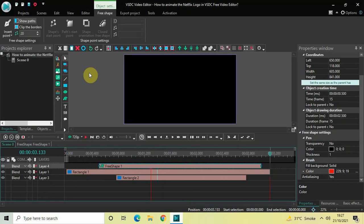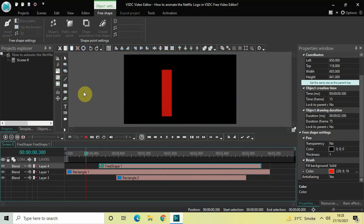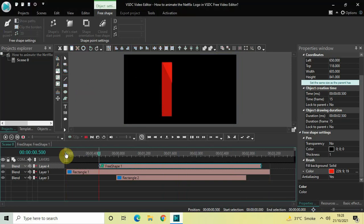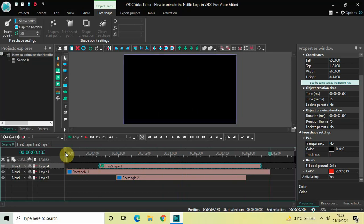This is how you can animate the Netflix logo in VSTC free video editor. This is just a small demo — you can use your own creativity to create your own unique logos. Do let me know your thoughts in the comments section below, like the video and subscribe to my YouTube channel. I'll see you in the next video — thanks for watching!